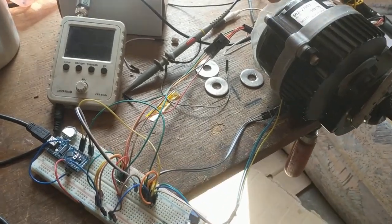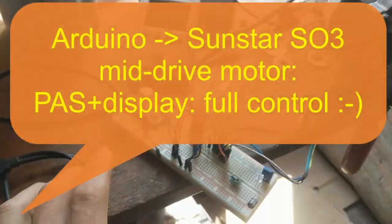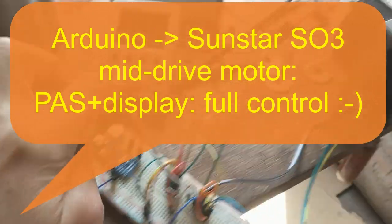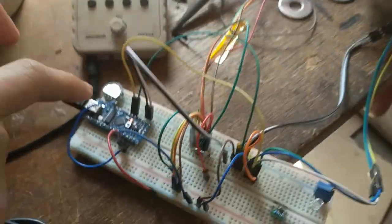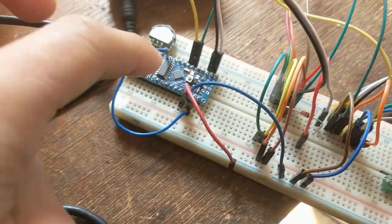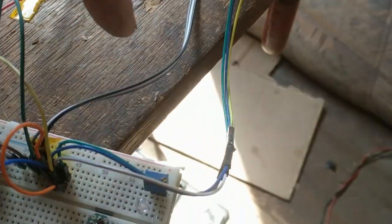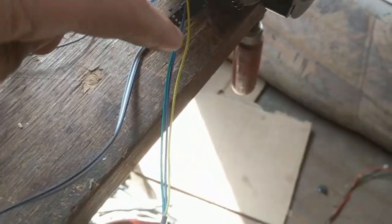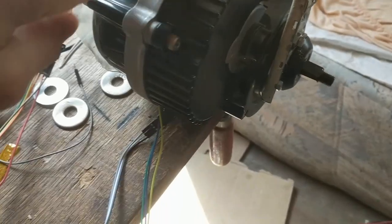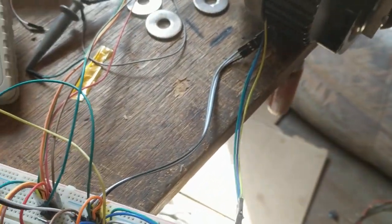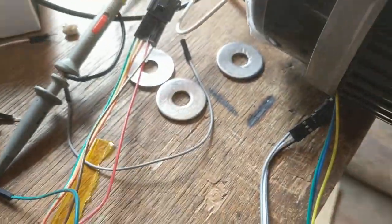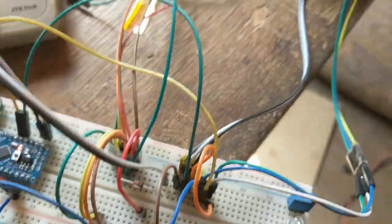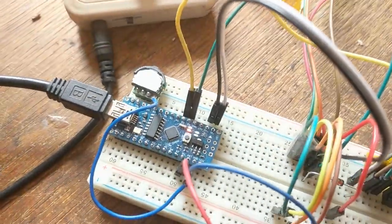So yes, I more or less succeeded with completely controlling such a Sunstar SO3 motor from an Arduino Nano. I read the torque sensor and send new signals so I can emulate that I'm really pedaling, and so the motor kicks in. I somehow achieved to simulate the display.